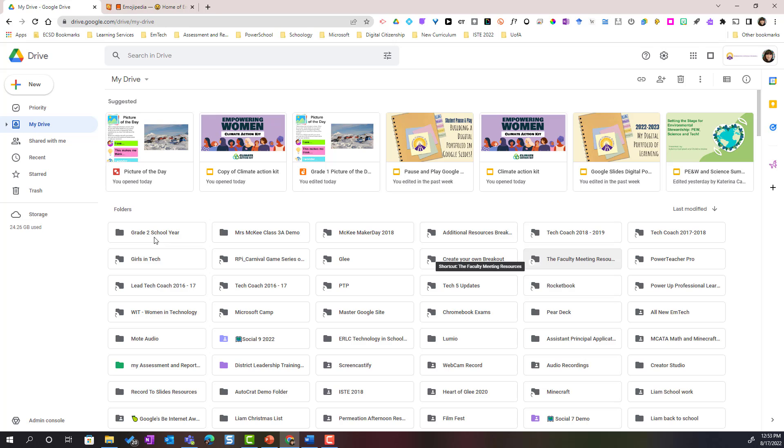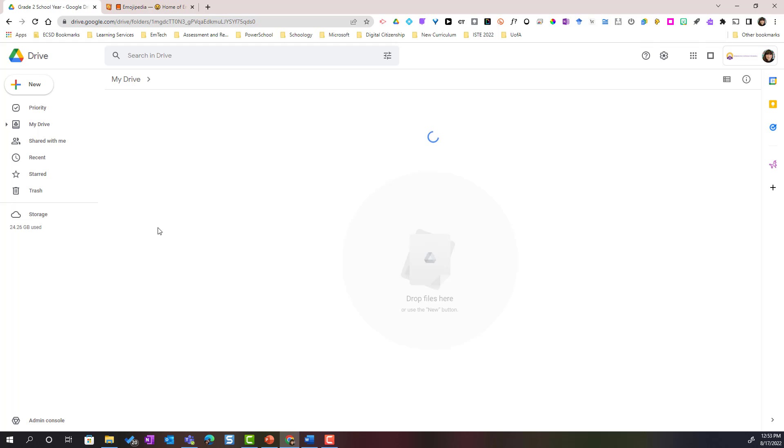You can see that that folder has now been added in the grid of my folders in My Drive. If I double click on it I can see that it is an empty space ready for me to start creating work or saving files here.